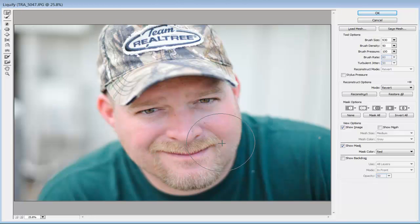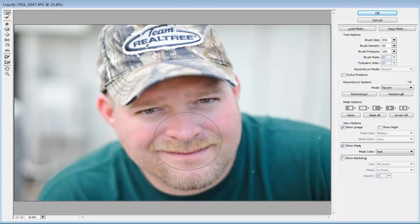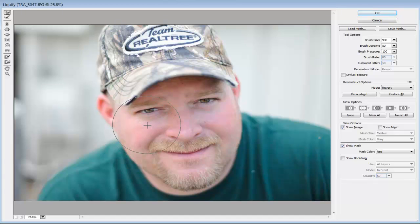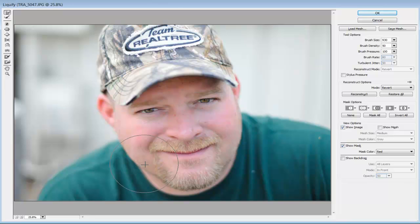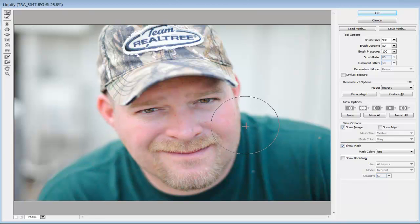Now I'm going to polish this off a little bit and fix his nose by clicking and dragging with very small strokes. Don't go too crazy because you'll get weird patterns or facial expressions that don't look natural. I'll also push in a little bit on the side to make him a little bit skinnier — just a tiny bit.